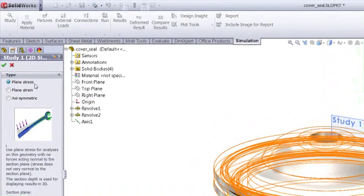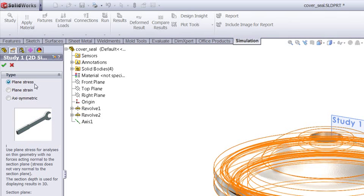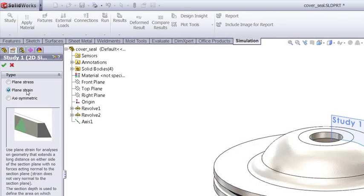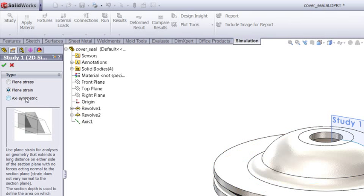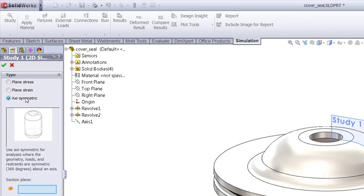We can run this as plane stress, which is where you've got an object of constant cross-section but relatively thin, plane strain for things that are thicker or longer, or axisymmetric for things that are revolved like we've got here.